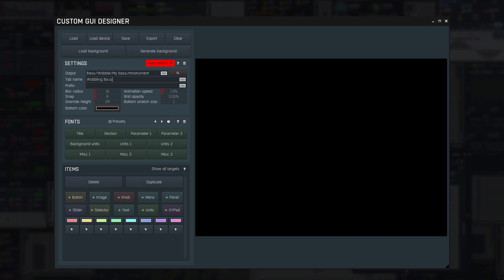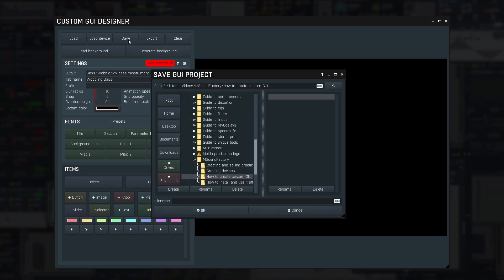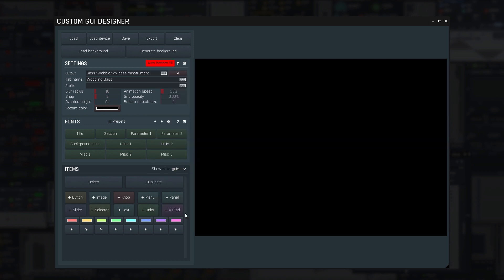The rest of the settings are not relevant now. Let's save the current settings as a custom GUI project. Later, I can load it using the Load button. There will be one project for every custom GUI tab you make. You may create a custom GUI for as many tabs as you want in each device.